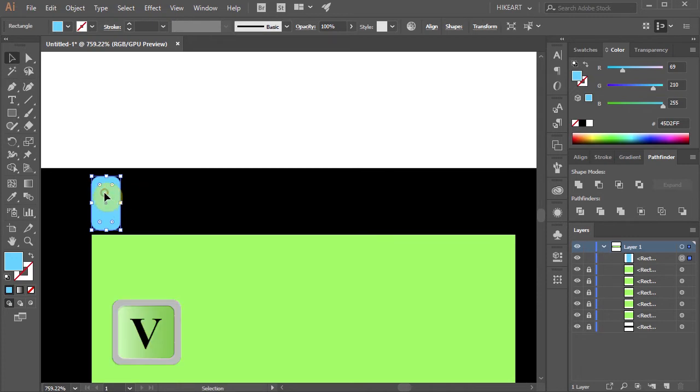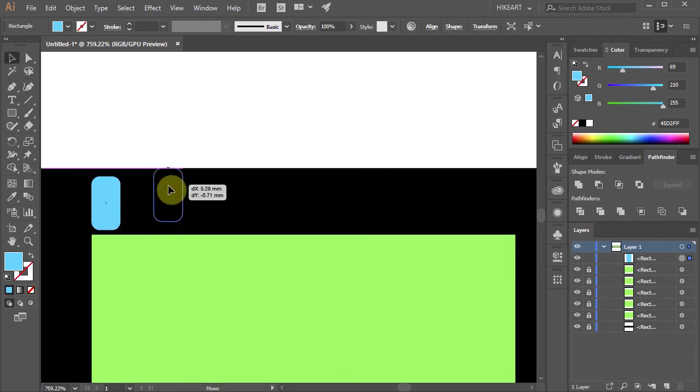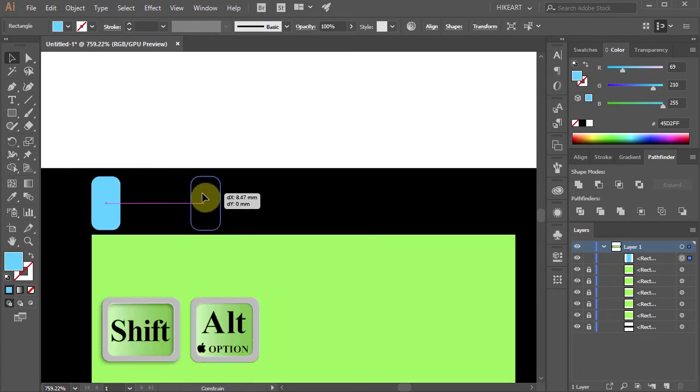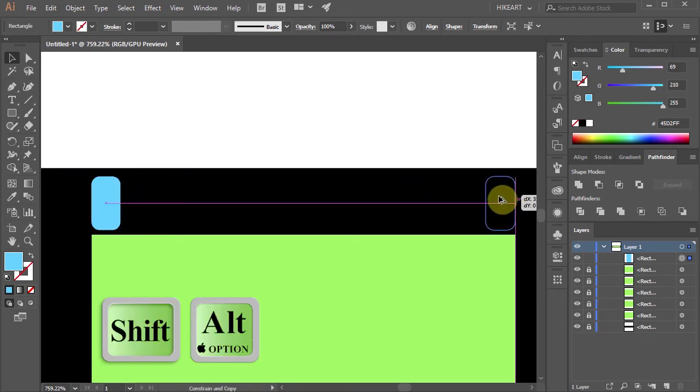Now click on it, hold and drag to make a copy. Make sure to align this shape with the right edge of the green rectangle.